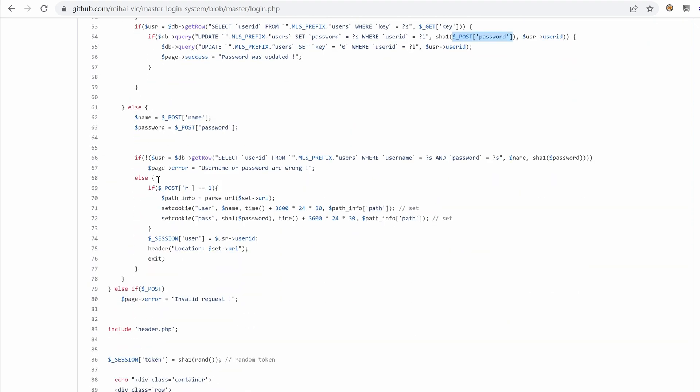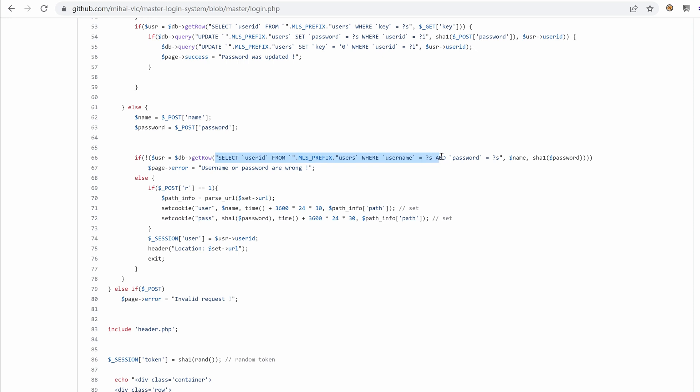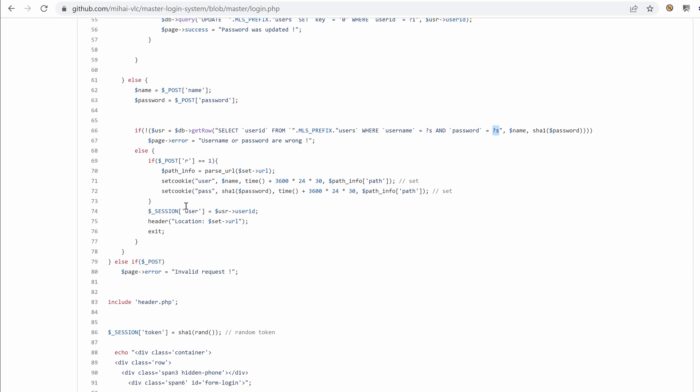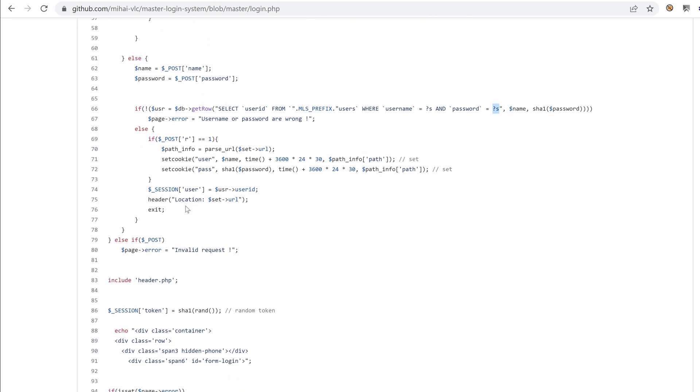That's the new password. And if we don't have no get parameters called forget or key, we just try to authenticate the user here using the name and password parameters, post data, and then we try to select user ID from users where username equals and password equals. I need to also read more about this get row function. I already see that there are some placeholders here. So this means that they are using potentially prepared statements, which is immune against SQL injection.